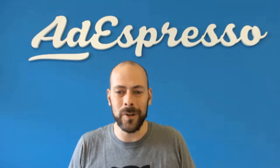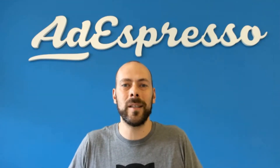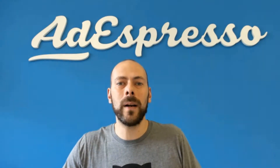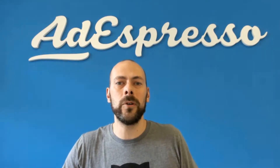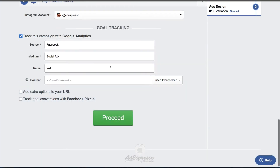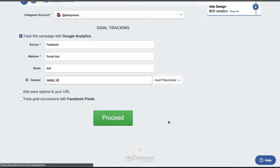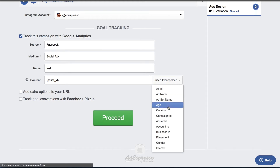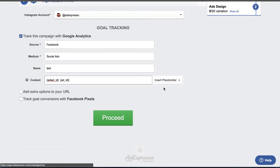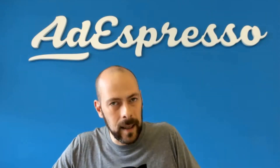Next, another improvement on AdEspresso — we have released more parameters for your UTM tracking. If you are using Google Analytics, you can now pass advanced variables like your ad ID, ad set ID, and so on. Check it out if you are serious about tracking with Google Analytics.